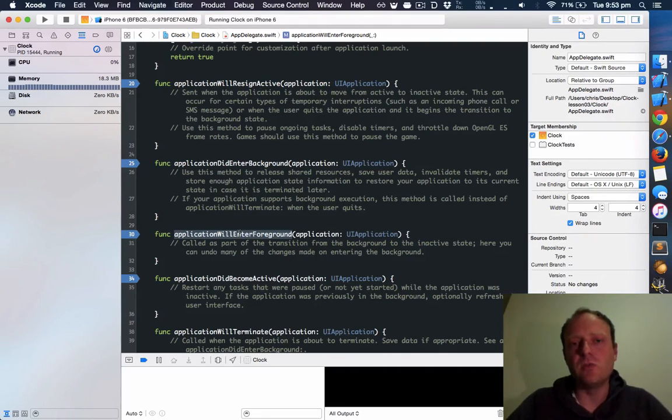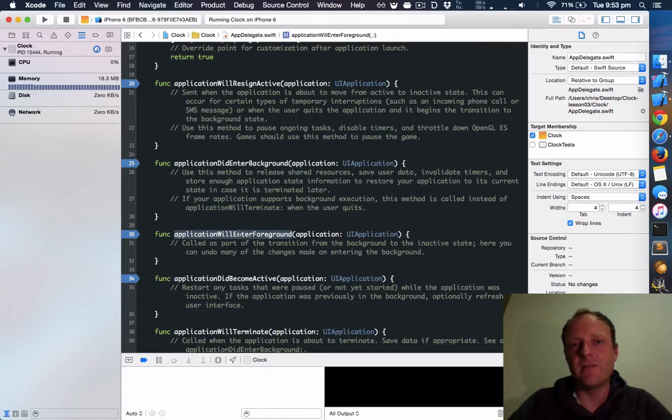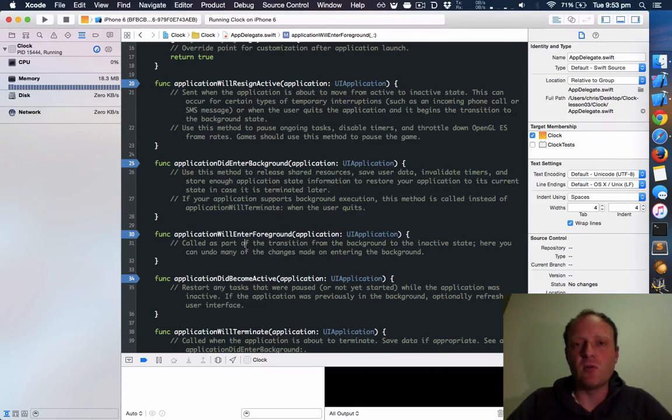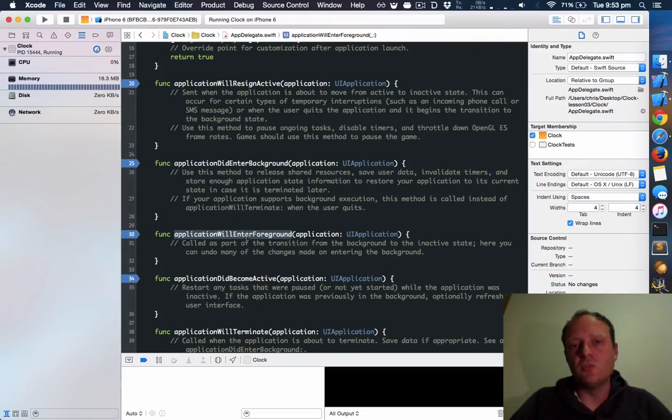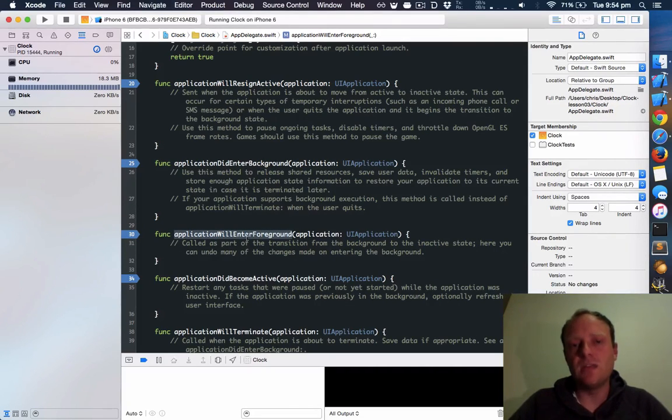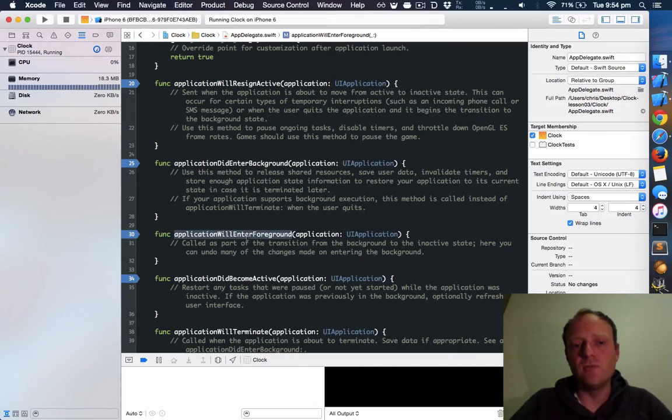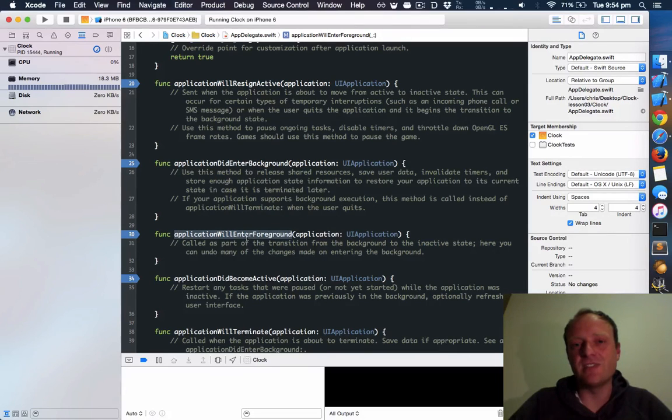So we will be hooking into applicationWillEnterForeground in the next lesson. And we will make the app delegate's applicationWillEnterForeground tell the view controller, hey, it's time for you to update. One thing that's important to keep in mind here is that the app delegate isn't a dumping ground for all your code. So it's a violation of the principle of separation of concerns for the app delegate to be concerned with updating a clock. We should keep the app delegate as skinny and minimal as possible. So next lesson, we'll have to think of a way to get the applicationWillEnterForeground to tell the clock view controller to update its clock in a way that doesn't violate the separation of responsibilities pattern. All right, thanks for watching.